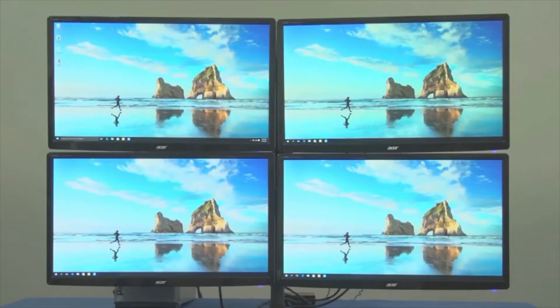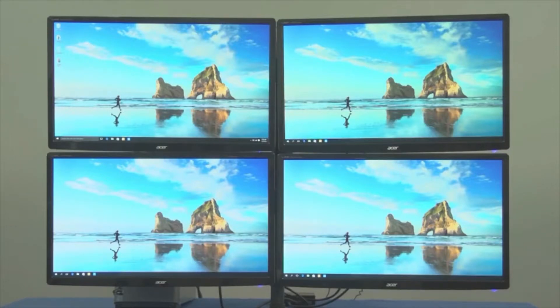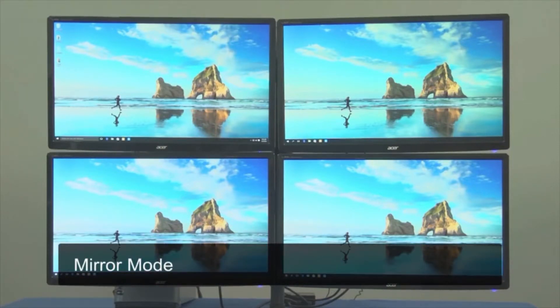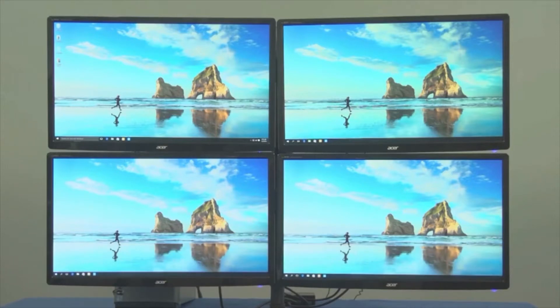As you can see here, each monitor is currently displaying the exact same thing as each of the other three. We're in mirror mode, also known as duplicate mode. Monitors two, three, and four are acting as exact copies of monitor one.